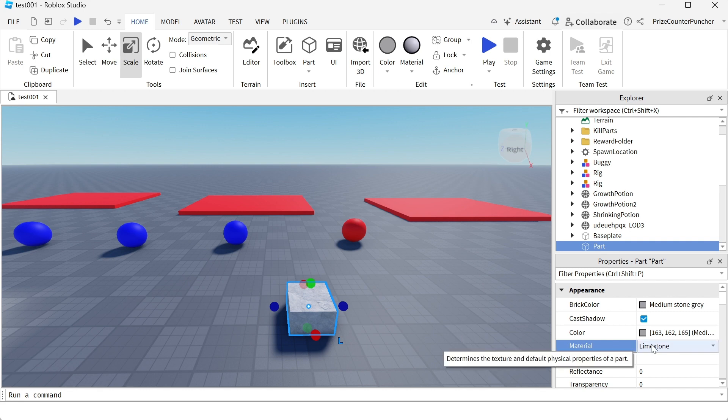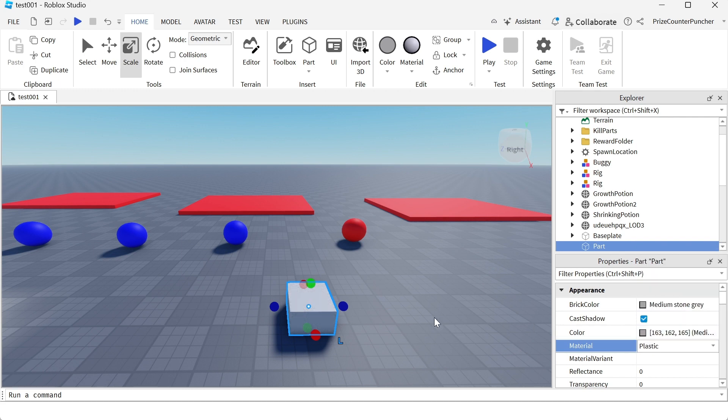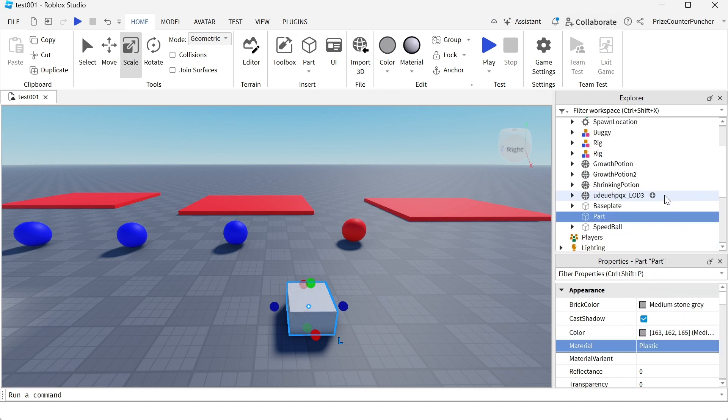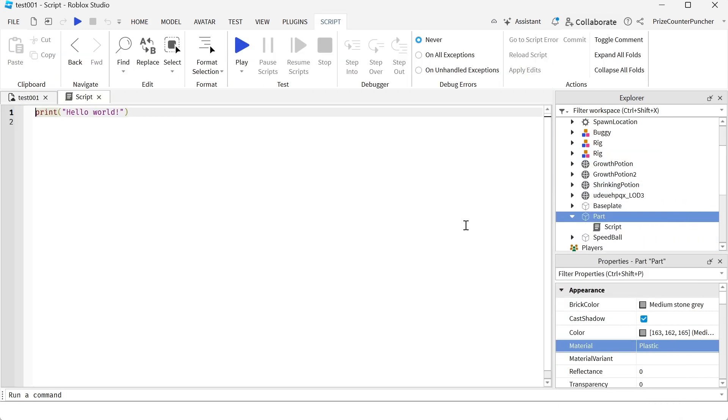Let me change it back to plastic now. Another way to change the material of the part is to use script. So here I have my part, I'm gonna go and insert a script into the part.